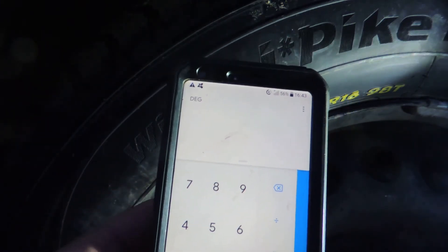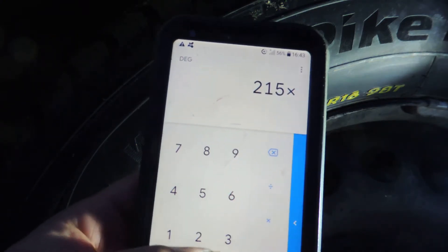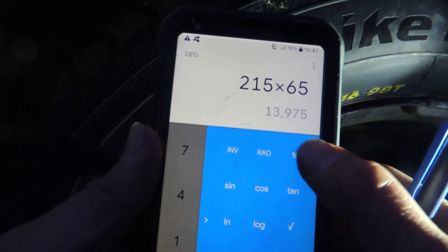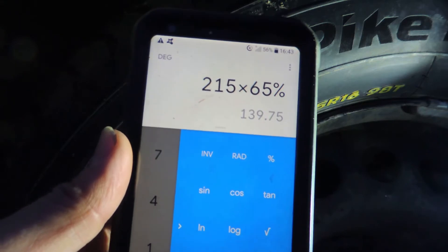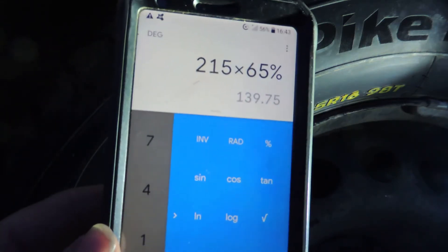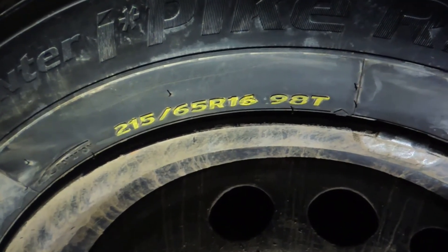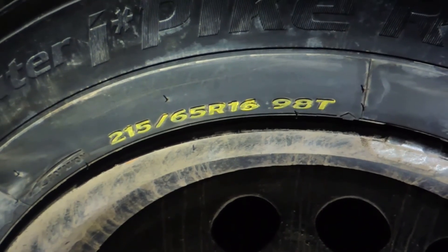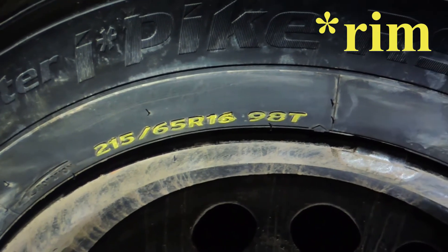Go to 215, multiply by 65, then go to percentage — and you get 139.75 millimeters. This is our tire height. Next, the symbol R means the type of tire construction: radial. After that, you see 16 — the wheel diameter — 16 inches.